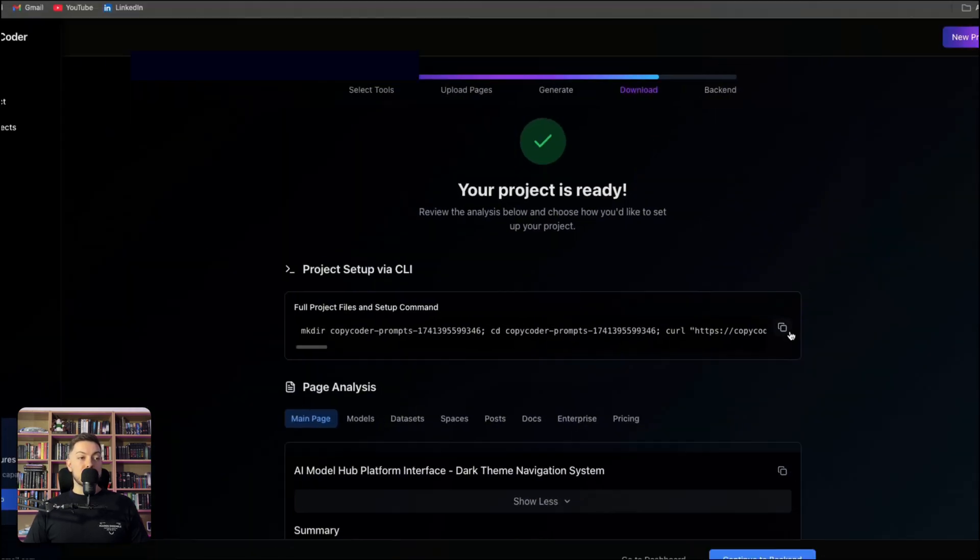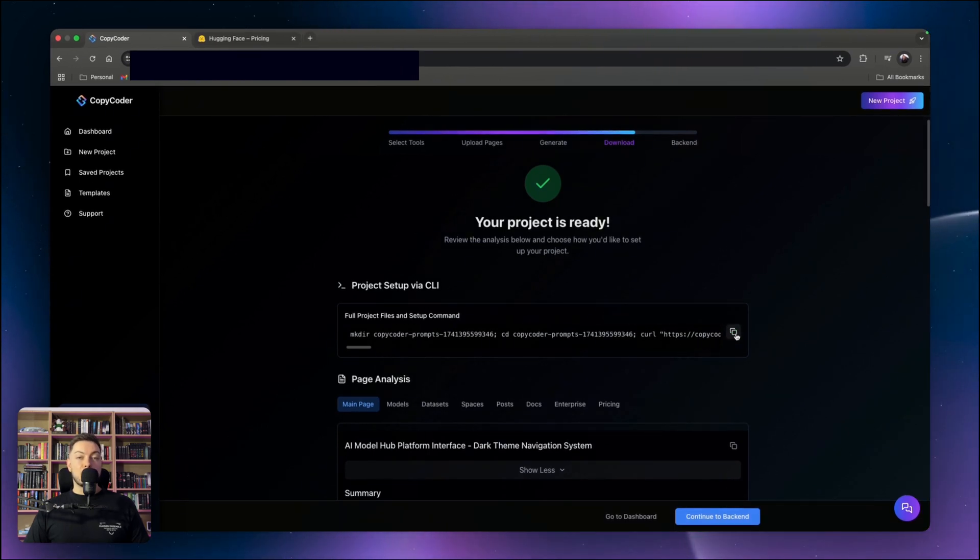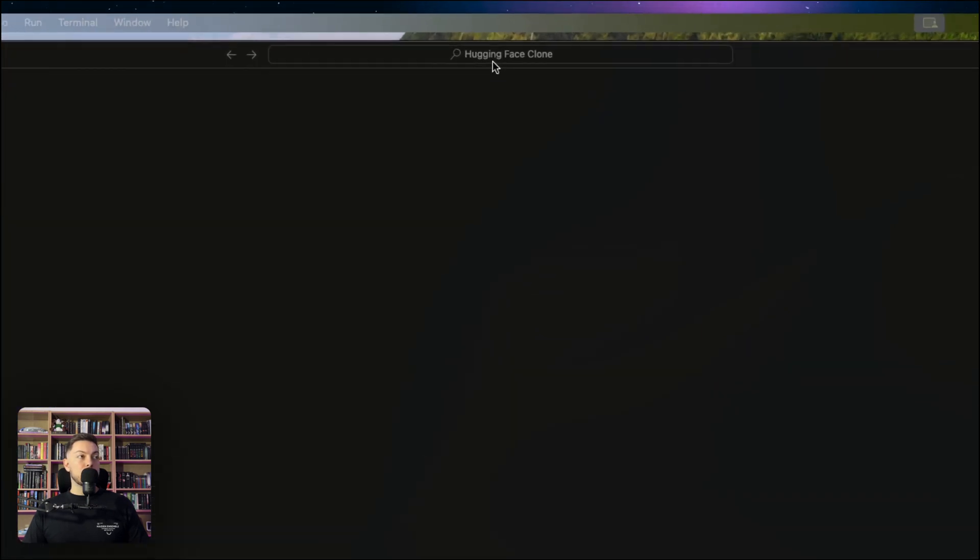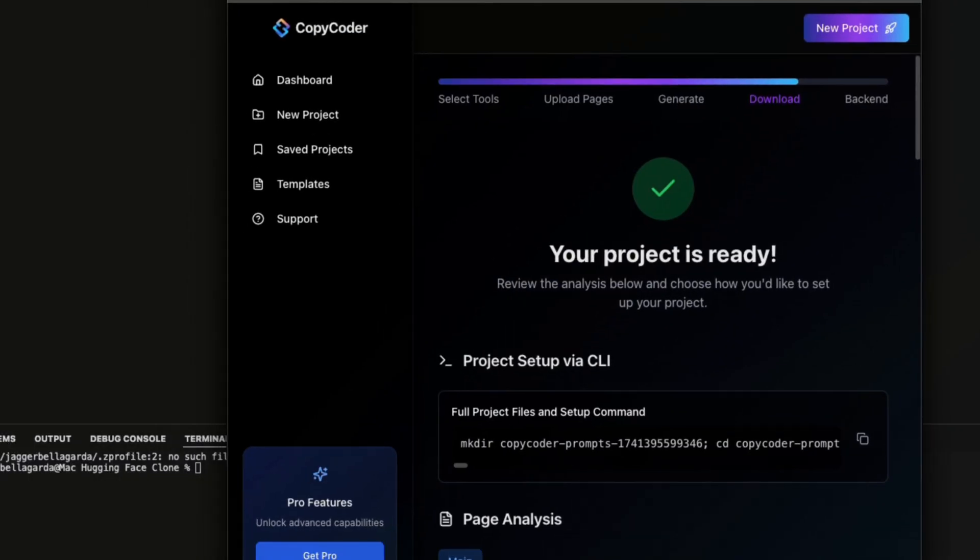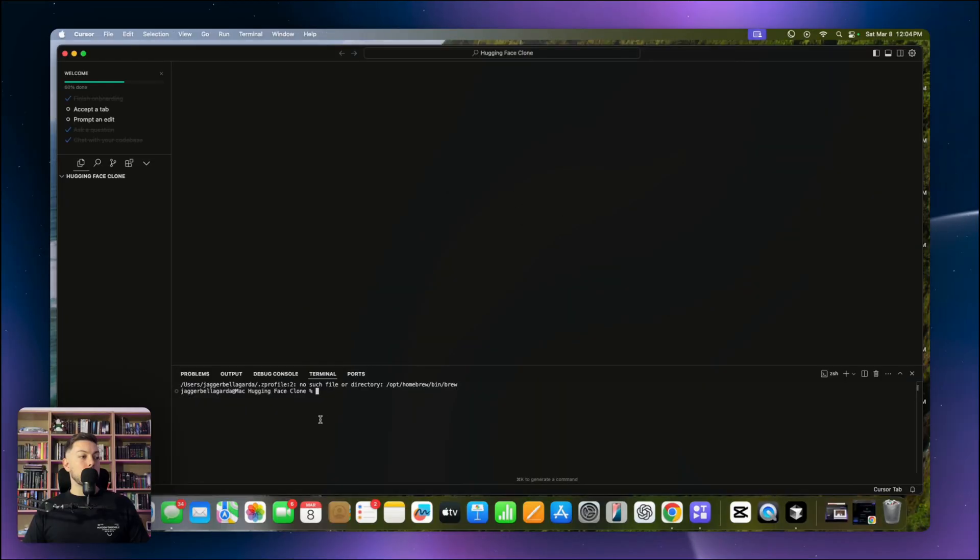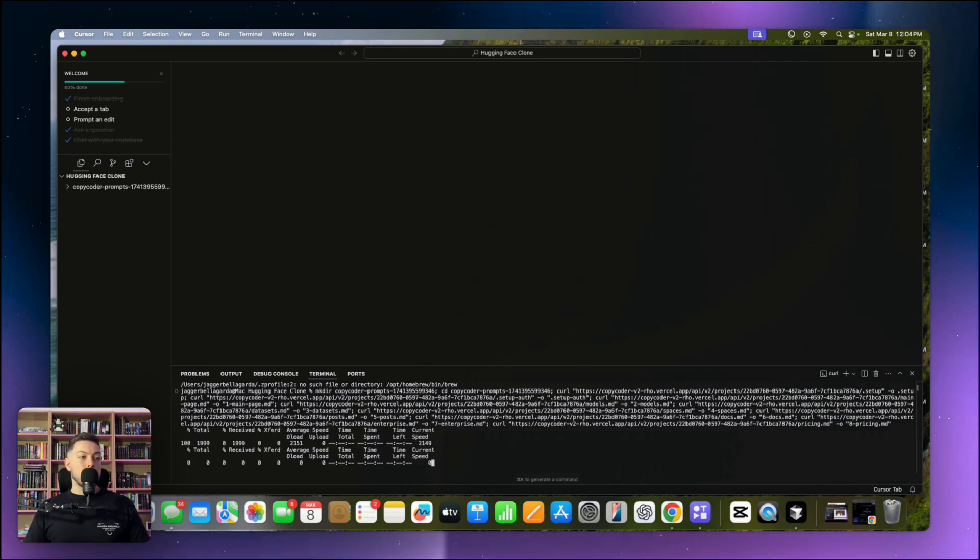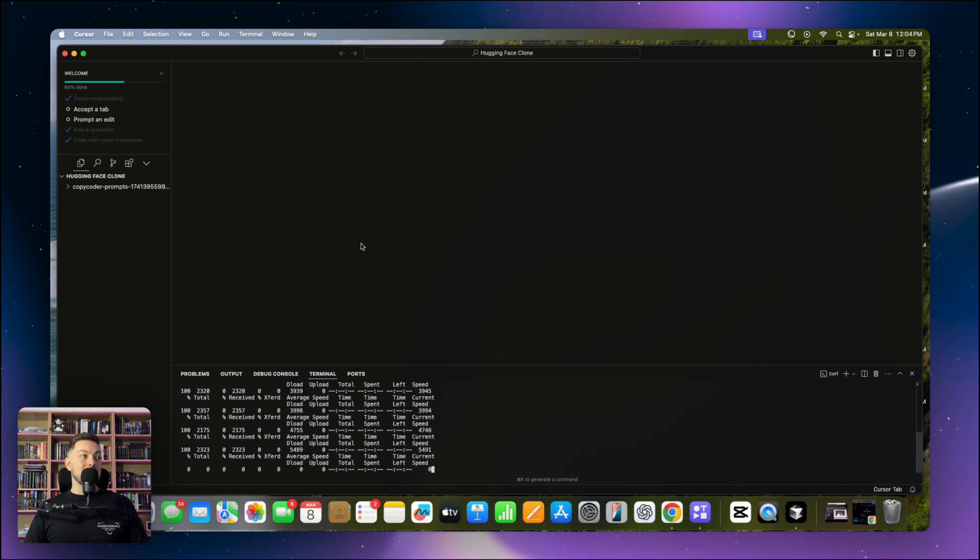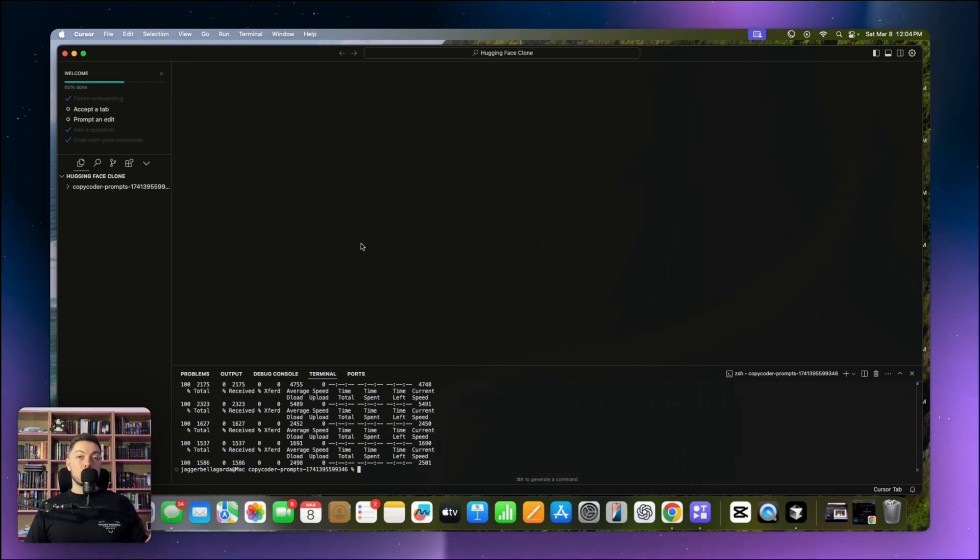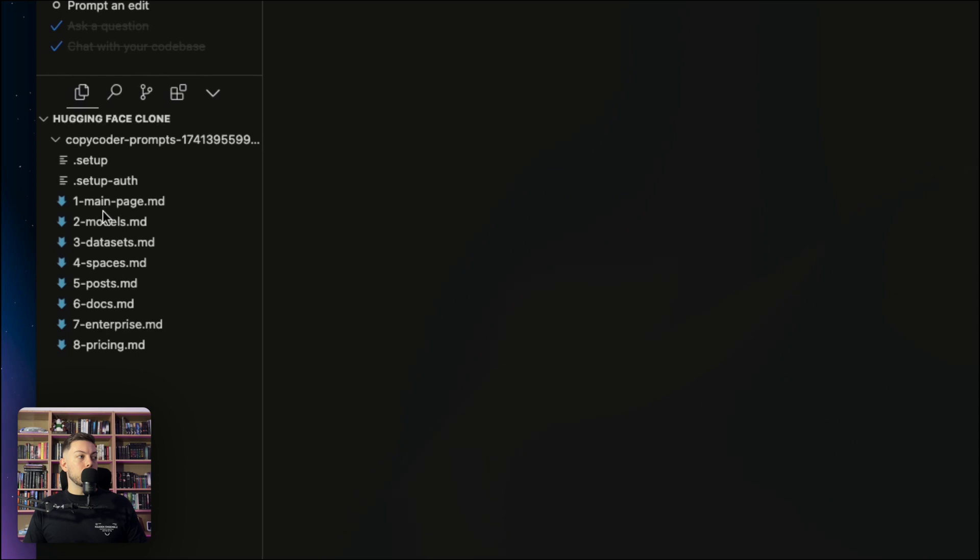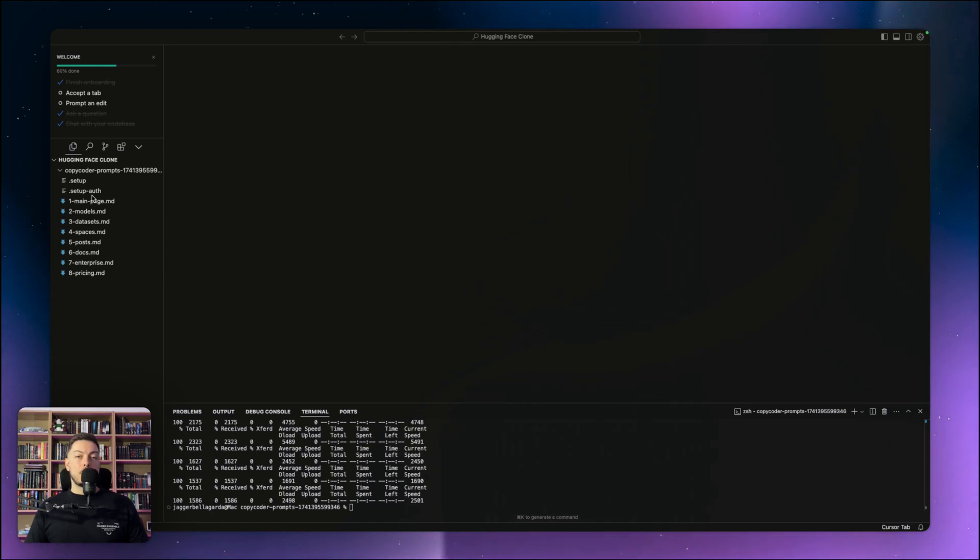We're going to copy this, literally just tap that button, and we're going to head over to Cursor and start importing the project. Okay, so in Cursor now, we've created a new project, HuggingFace Clone. What you're going to do is open up terminal, then you're going to come to your CopyCoder, copy that prompt, the project setup, come back over here and paste it in and hit enter. Let it just run that prompt through. What it's doing now is literally building out all the files that we need, all the parameters, all the base code.